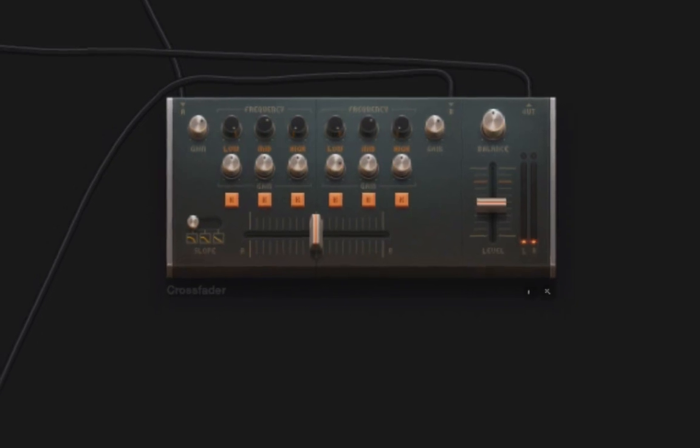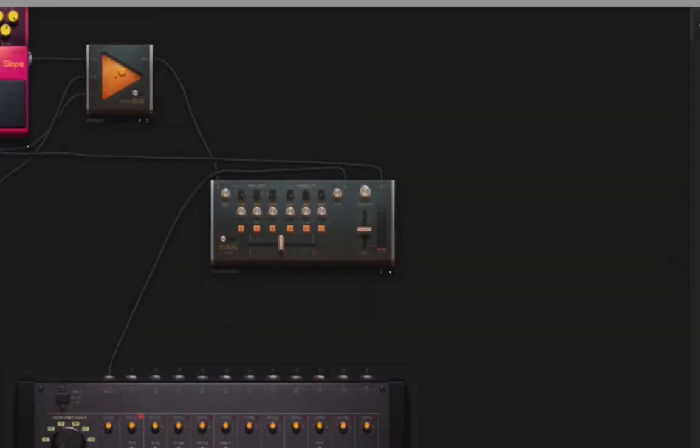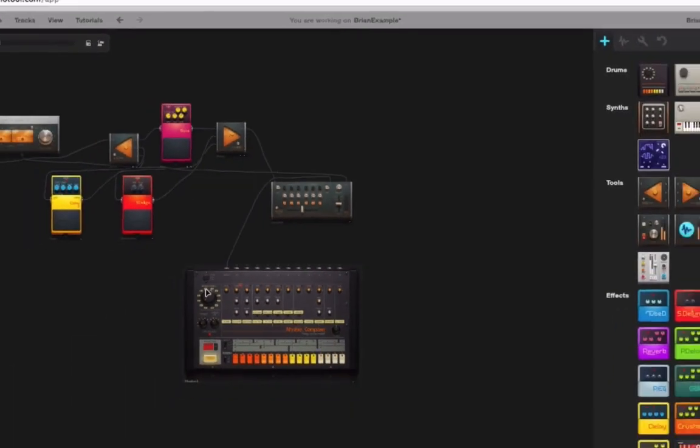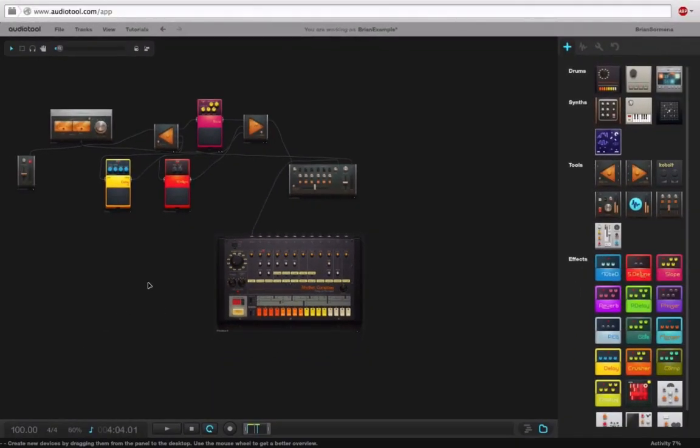So those are really the basics of routing your audio and combining your audio. It's really straightforward once you get a handle on it and you understand the outputs and the inputs and what all of these things are doing.